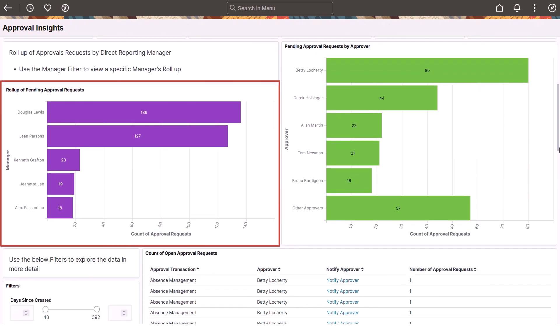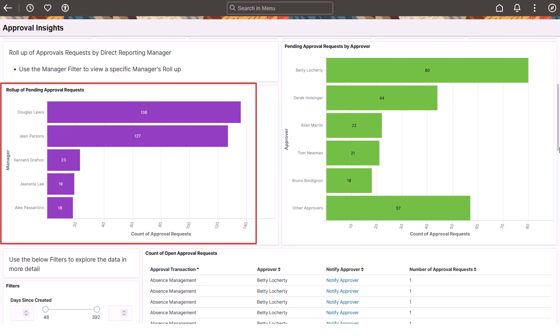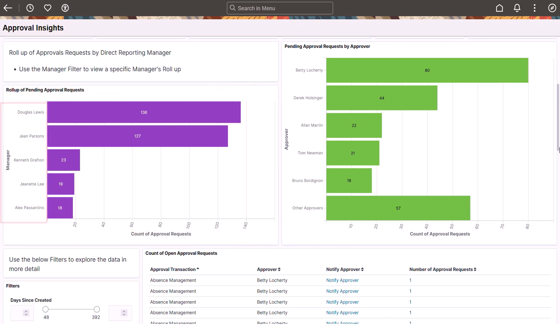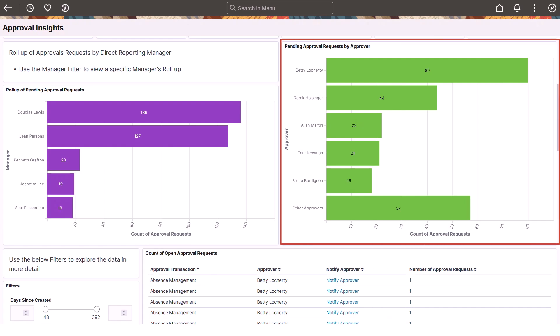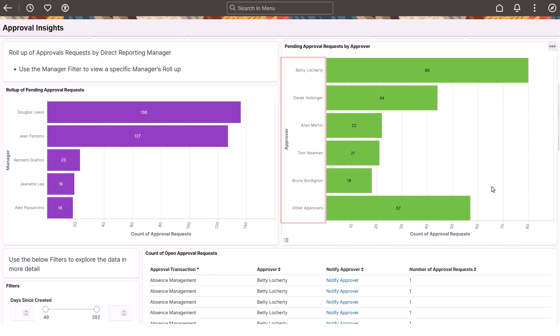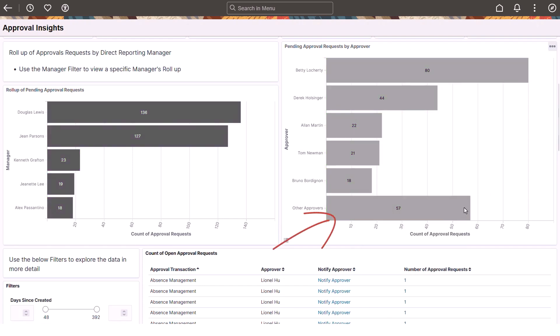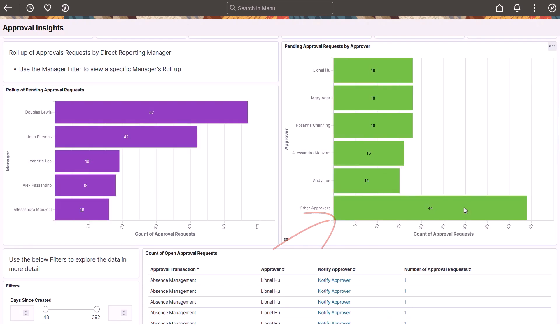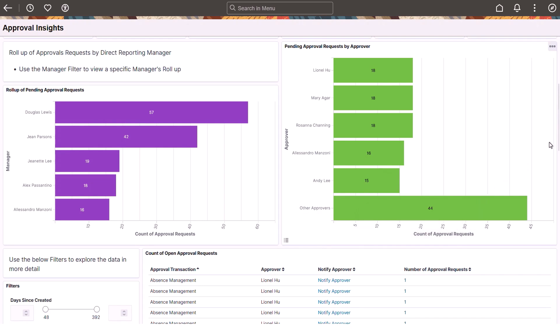Supervisors can view counts of pending requests that roll up to managers within their reporting structure. They can also see pending request counts by approver showing approvers with the highest number of requests first. While it shows the top five, you can select the other approvers bar to view additional information.